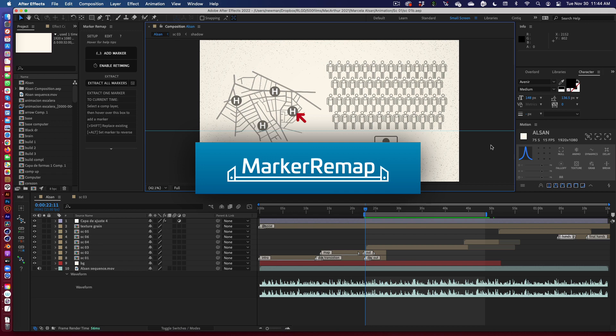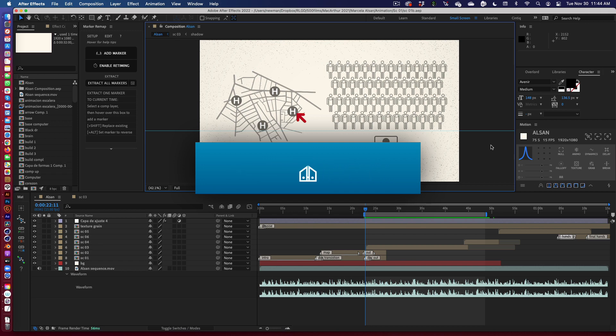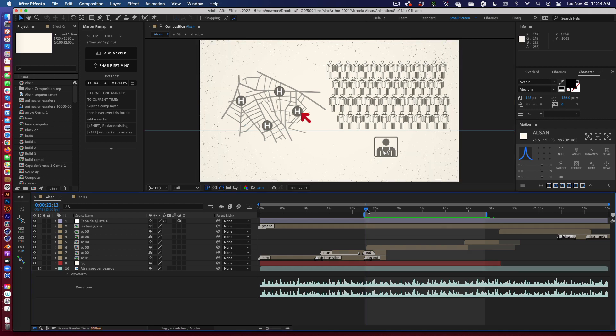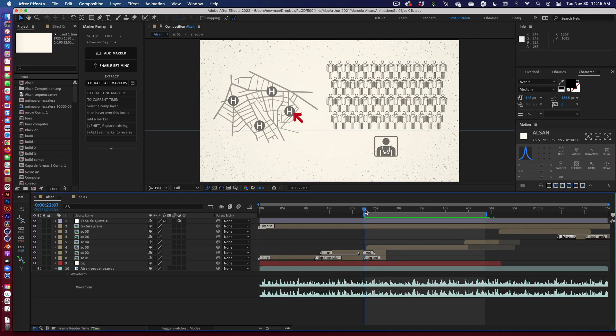Hey everyone, today we're going to use Marker Remap to fix some time issues in an existing project. I'm just going to play this small segment to show you what I mean — just pay attention to the voiceover and when the elements come in.